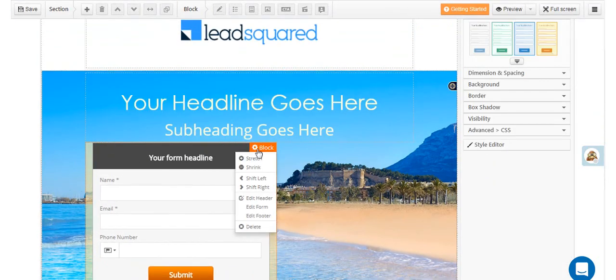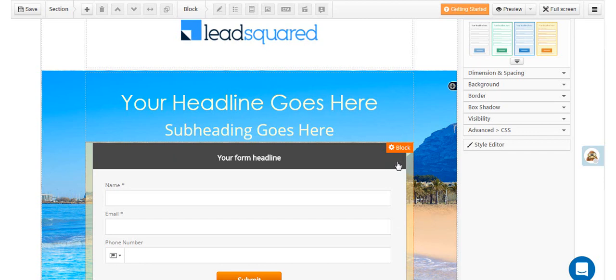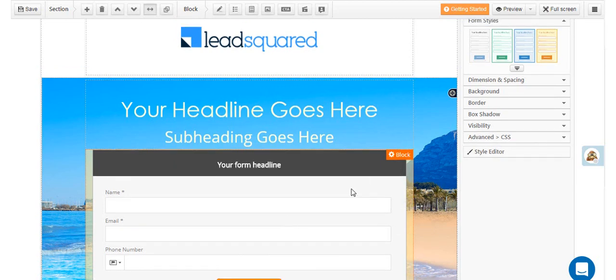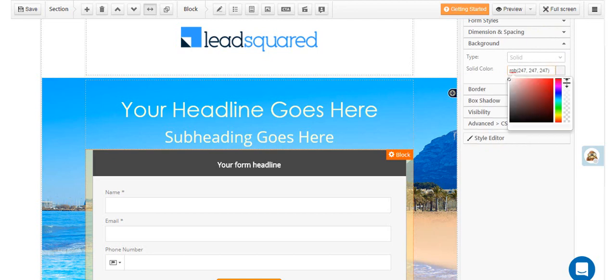You can customize your form by adjusting a variety of form properties. Here I'm going to edit the color of the form and use the transparency slider to make the form more transparent.